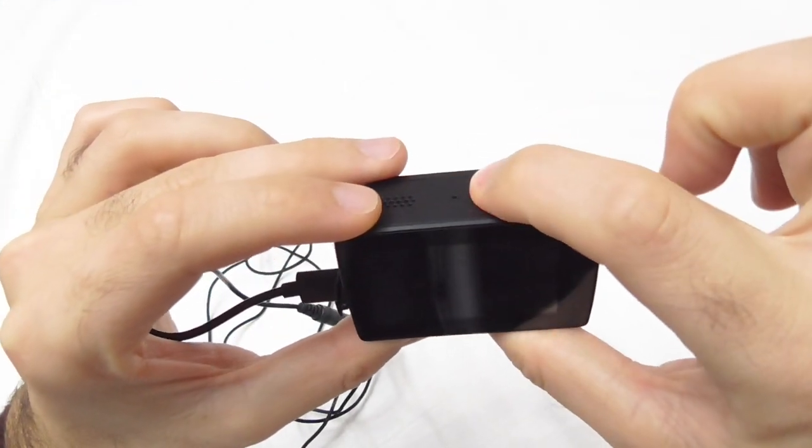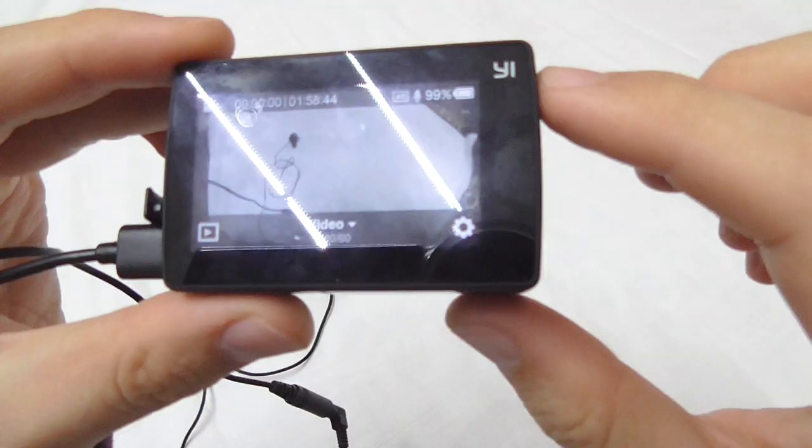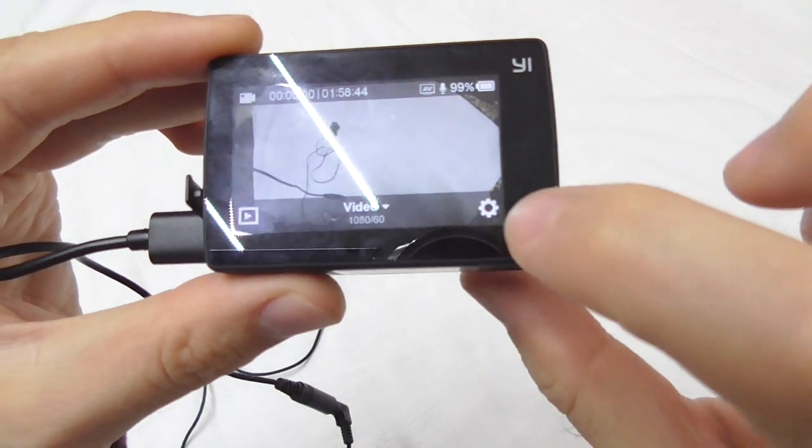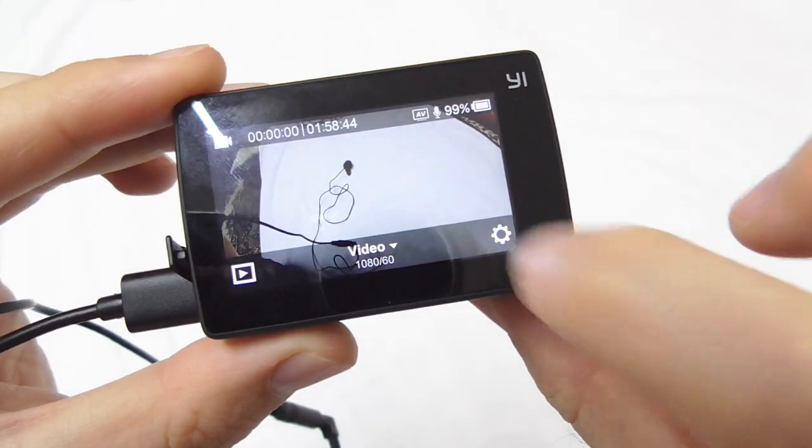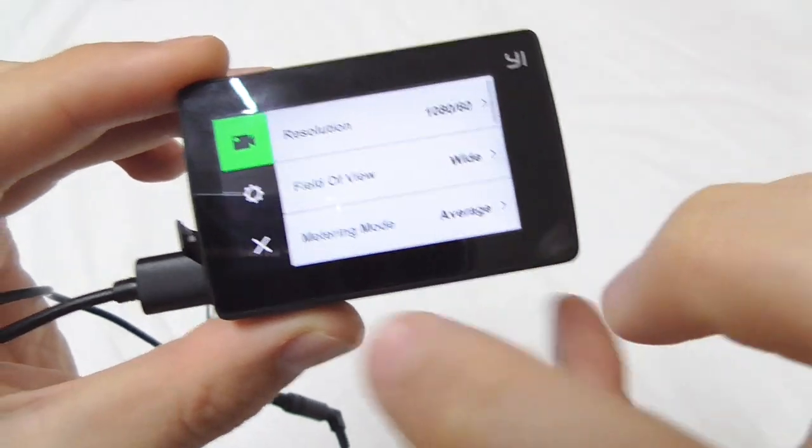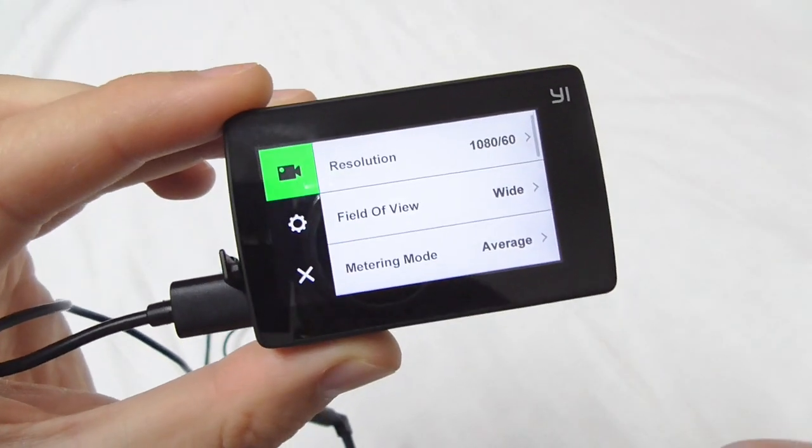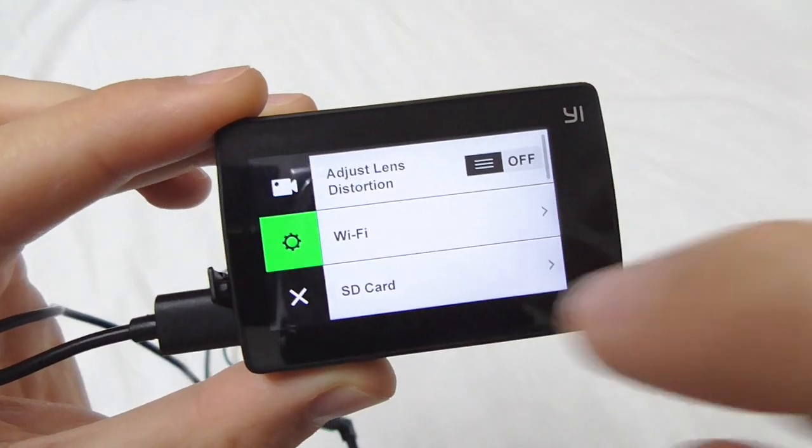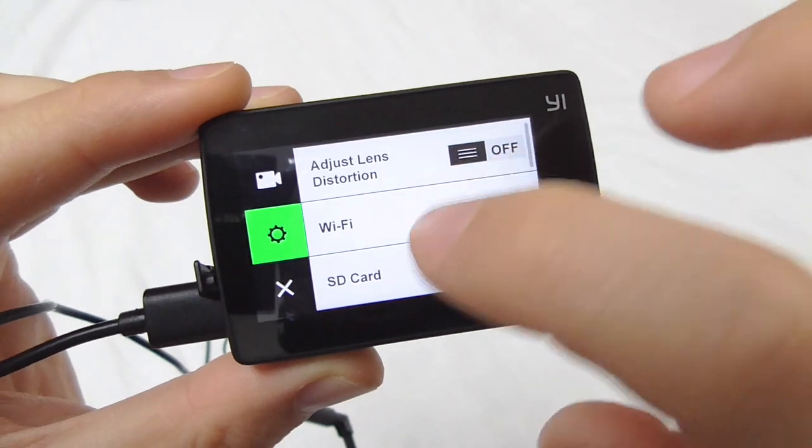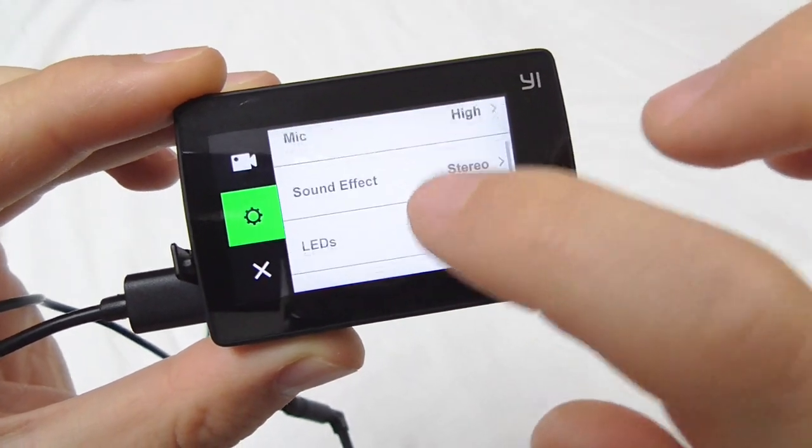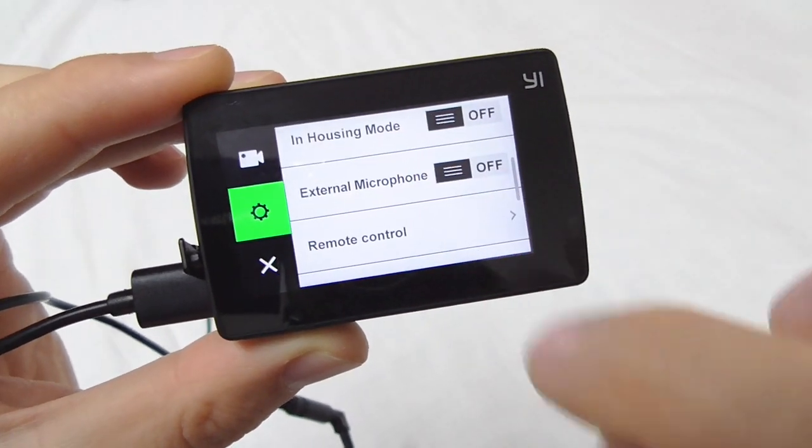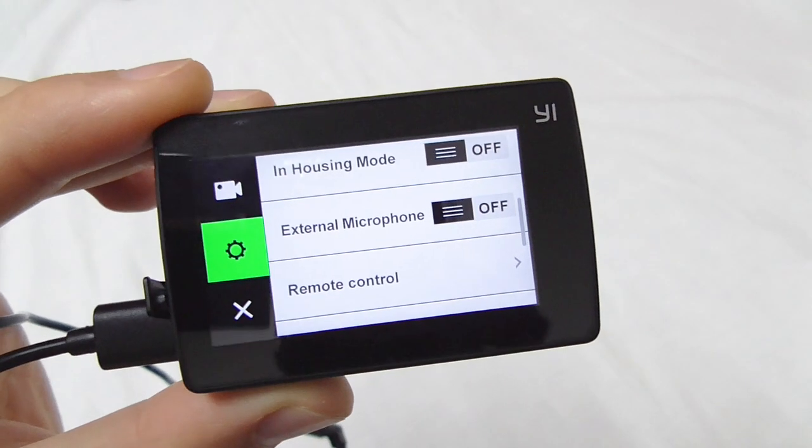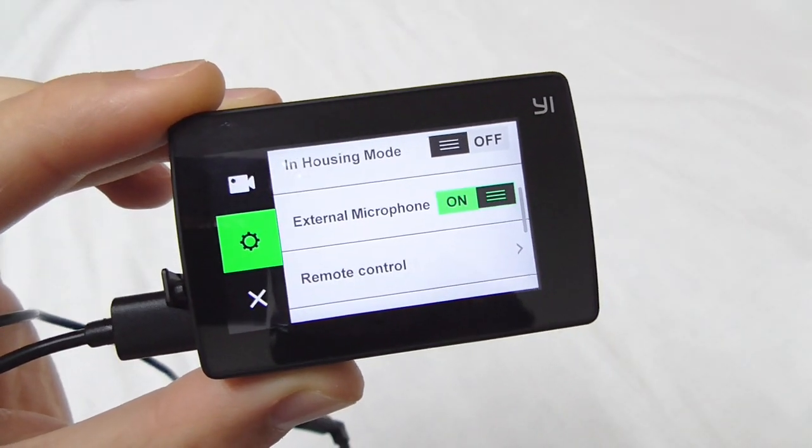Hold the power button. Now let's go here to the lower right corner to the settings wheel, and scroll up until you see external microphone. Enable it - external microphone is on.